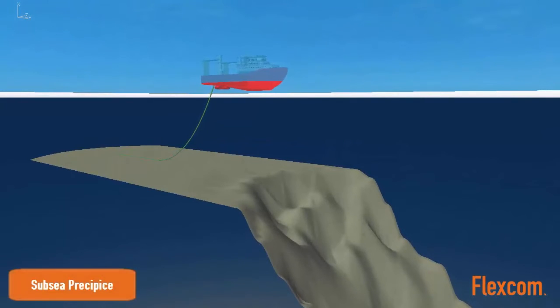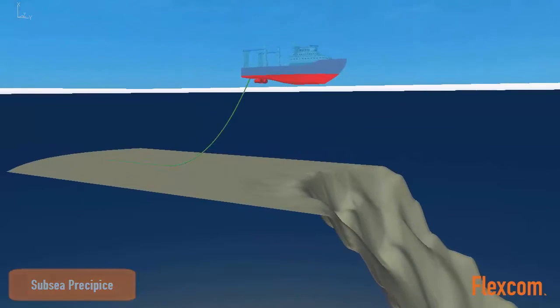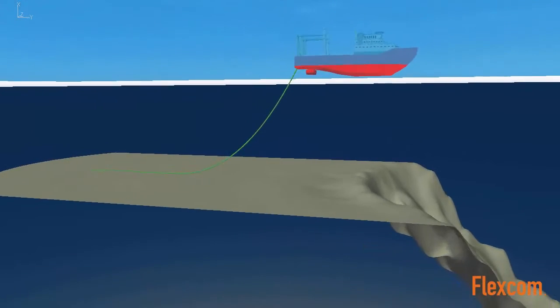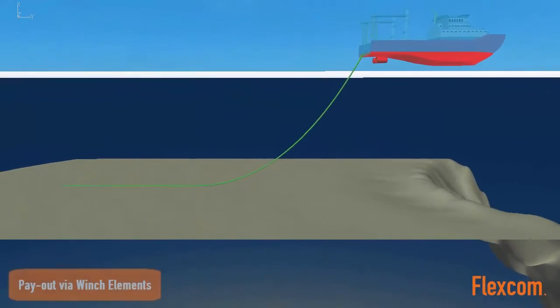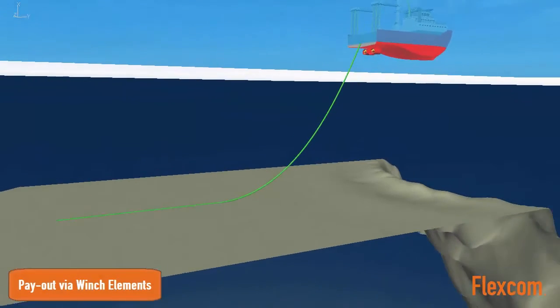The winching process is modeled using FlexCom's winch element feature, which allows paying out or reeling in operations to be simulated.